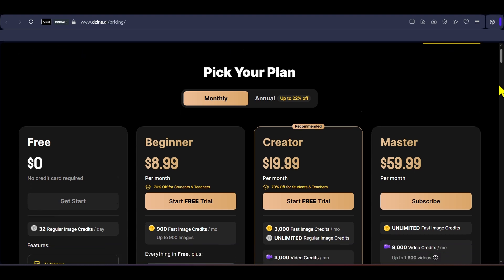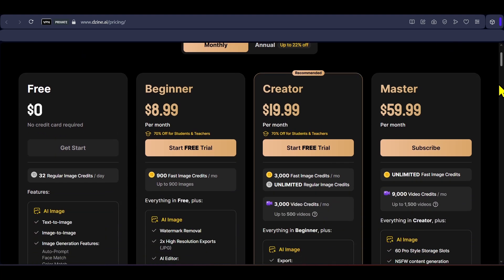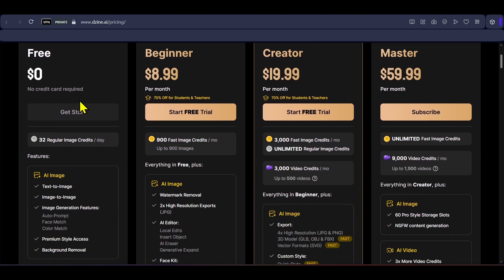It has a free plan offering daily credits. The paid plans start at about $9 per month and if you have an education institute email ID, you can get up to 70% discount on all the plans.